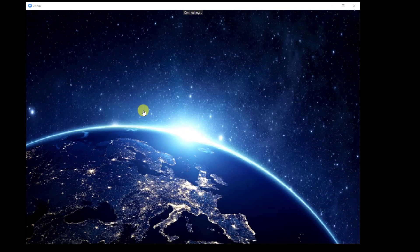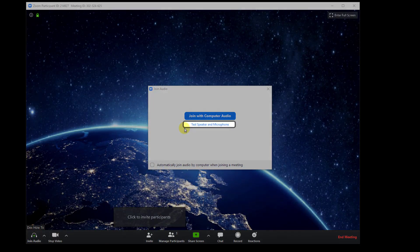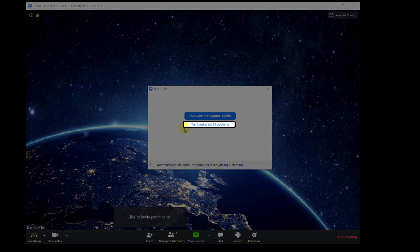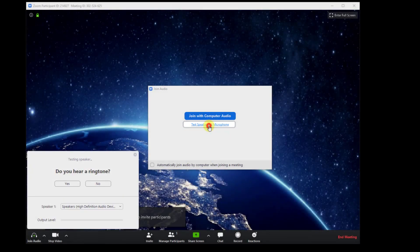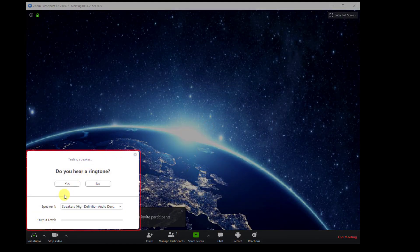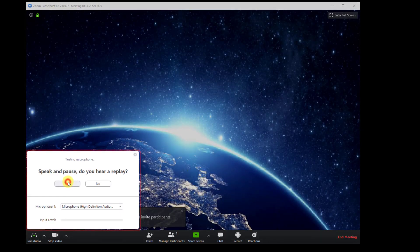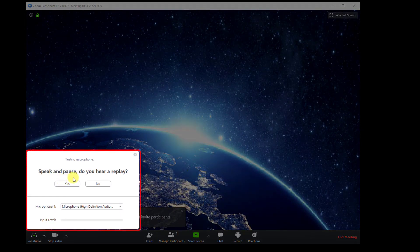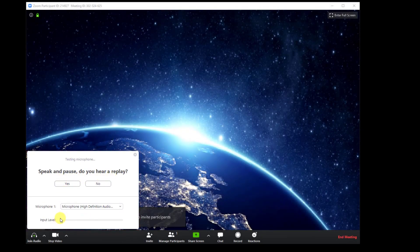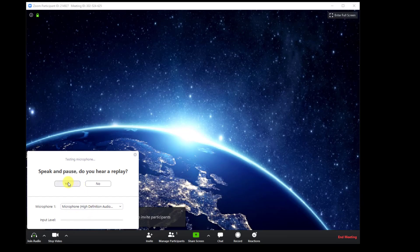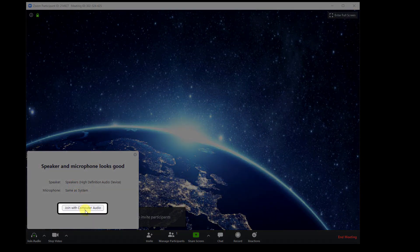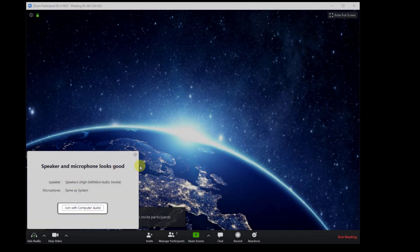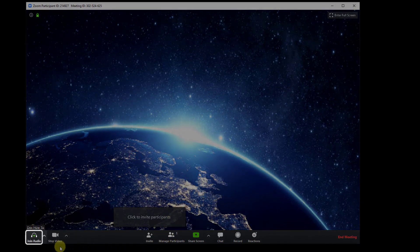If you are for the first time on Zoom maybe it's better first to test speakers and microphone. So click on this option. Now test your speakers. Now test your microphone. If this works then it is ok. If not Zoom will give you some advice. Now tap on join with computer audio to get the audio on.